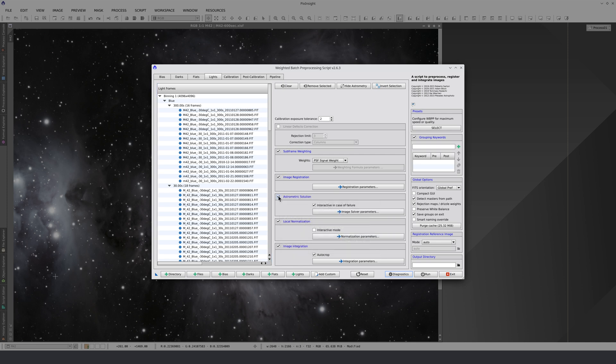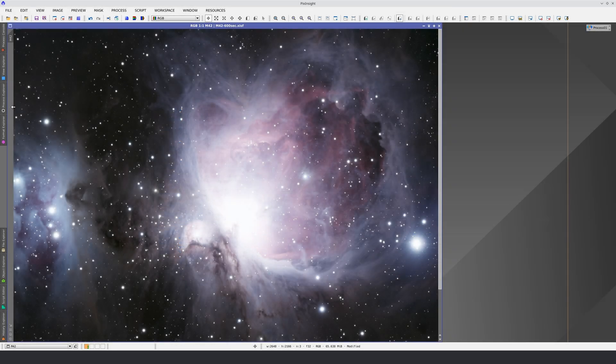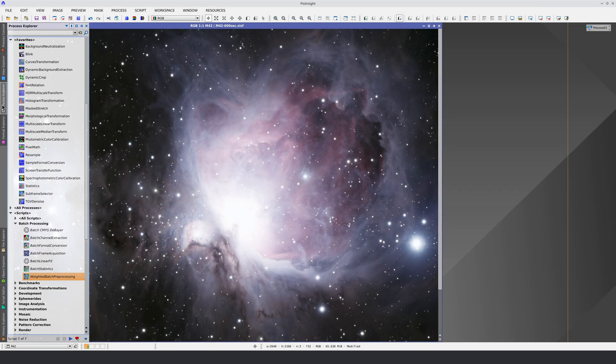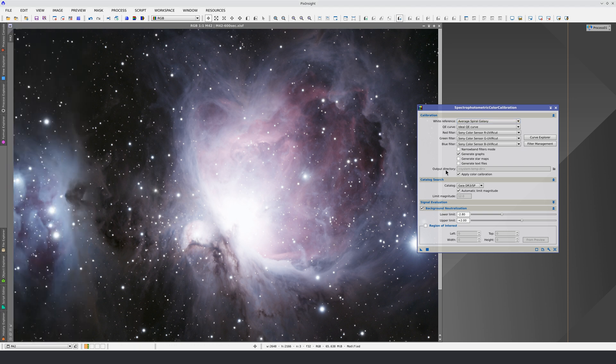The astrometric solution is used later by some of the post-processing tools. For example, SPCC needs it to locate the stars it uses to calibrate the color.